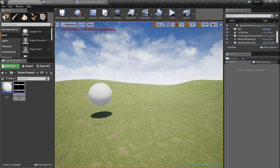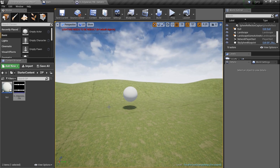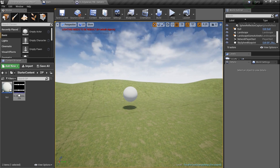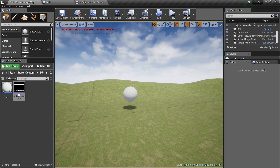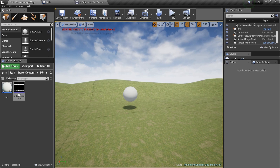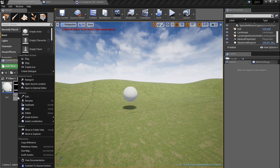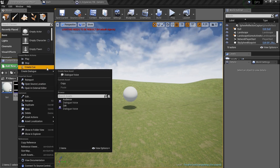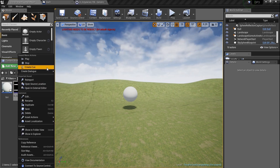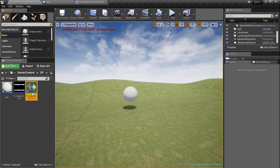You could double-click on the audio and set up attenuation directly, and that's what we're going to talk about today — attenuation. But the way we're going to do it is slightly different. Right-click on the audio asset and select Create Cue. That creates an Audio Cue.